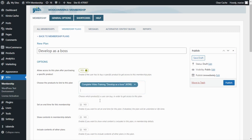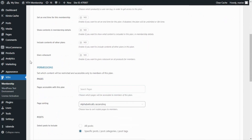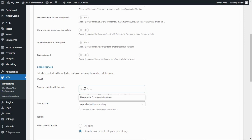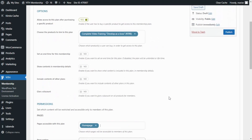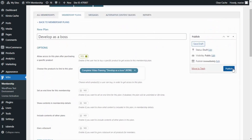Next, let's move on to the permissions section. From here, we will be able to set which contents will be accessible to our members. In this case, we want to allow access to a specific page, and in this field we're going to include all the pages we want to allow access to. For our example, we want to enable access to our homepage, because this is where we have all the video lessons. So we select it, and with this we're ready to publish our membership plan. Let's click on Publish.